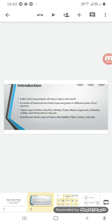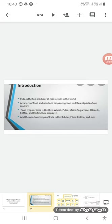Food crops of India include rice, wheat, pulses, maize, sugarcane, oilseeds, coffee, and horticulture crops. The non-food crops of India include rubber, fiber, cotton, and jute. Let us see this in detail.